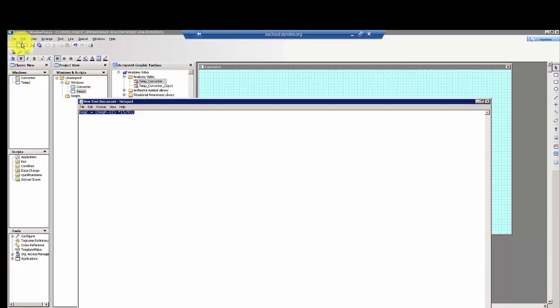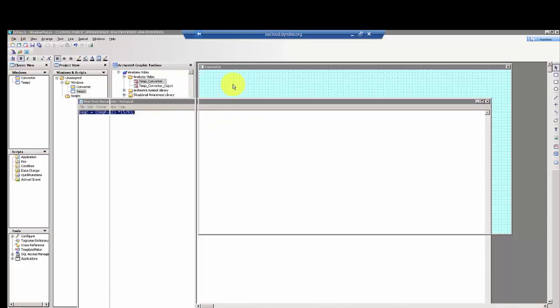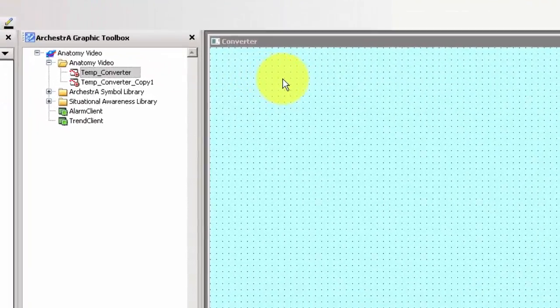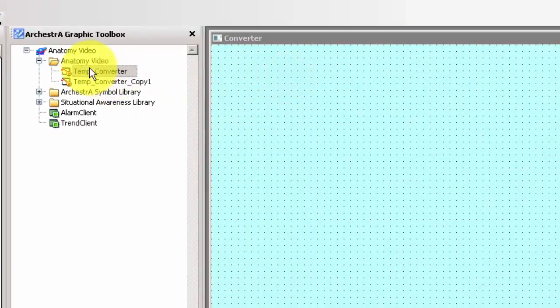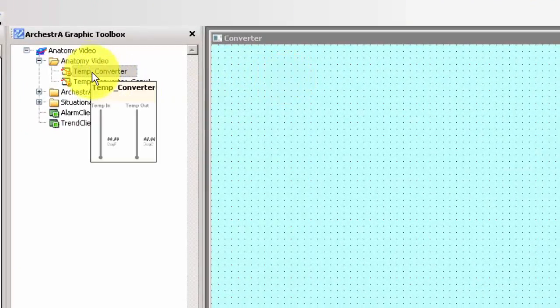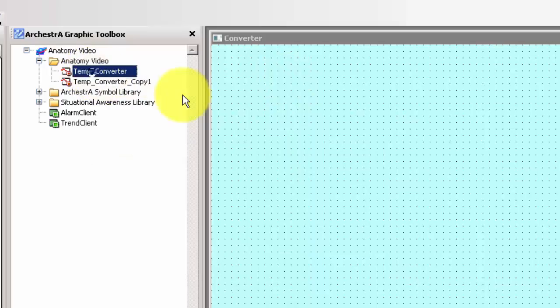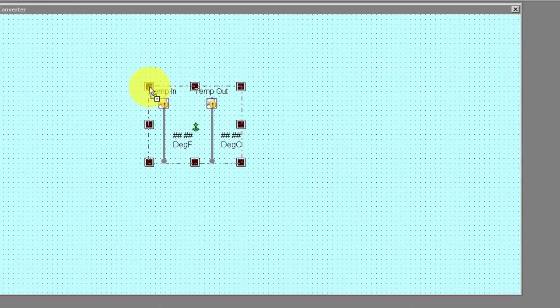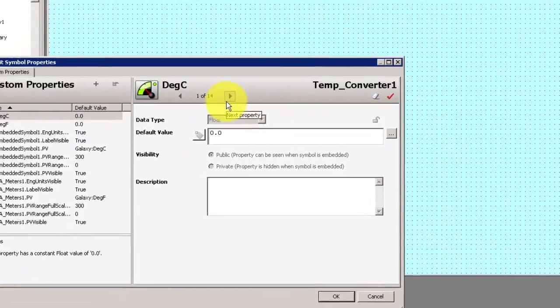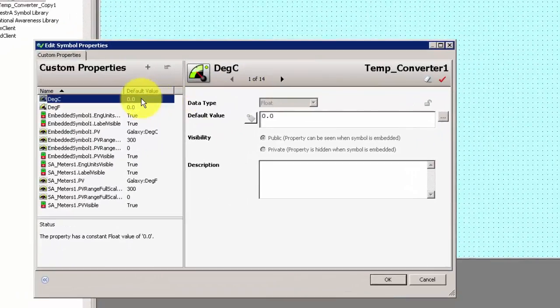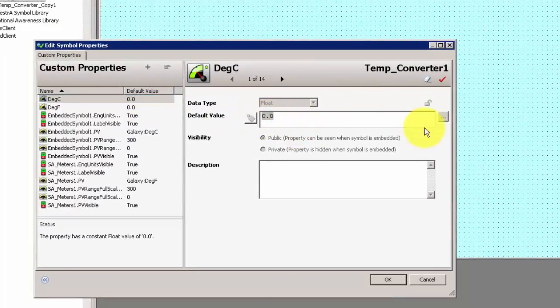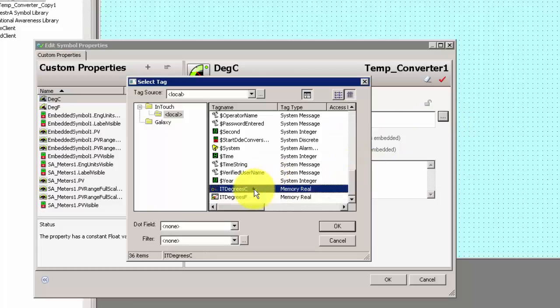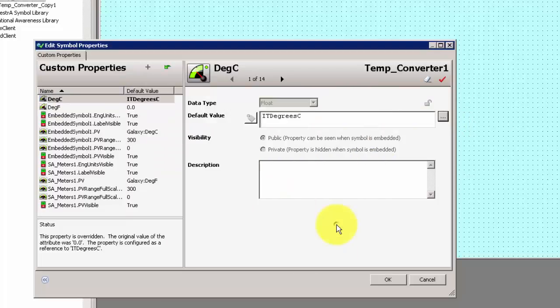So now we'll save and close this symbol. Now here in WindowMaker, we'll drop that symbol onto the screen. And now we'll tie the attributes that we created to InTouch tags that we have predefined here in this InTouch application, again for the sake of time.